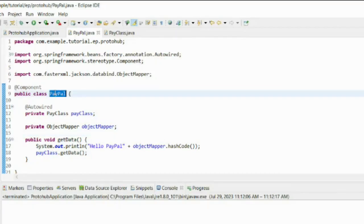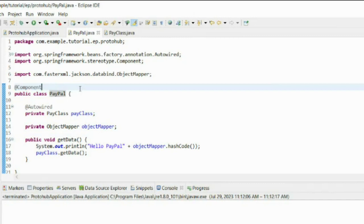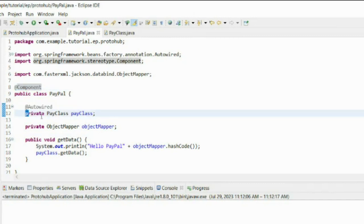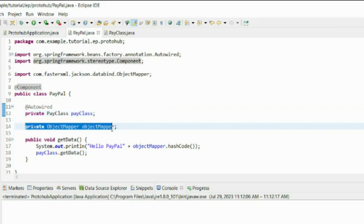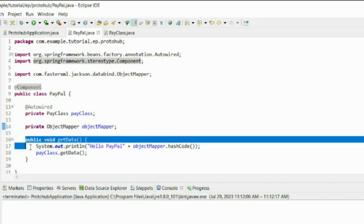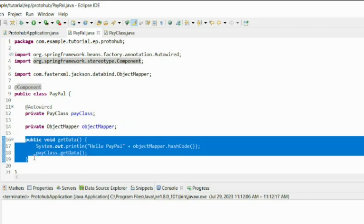In PayPal class, annotate the class using component annotation. Then autowire the class named pay class. Then declare the object for the object mapper class. Object mapper class is a dependency of Jackson library. Note that it is not autowired as of now. After that, create a method and make a definition for it.